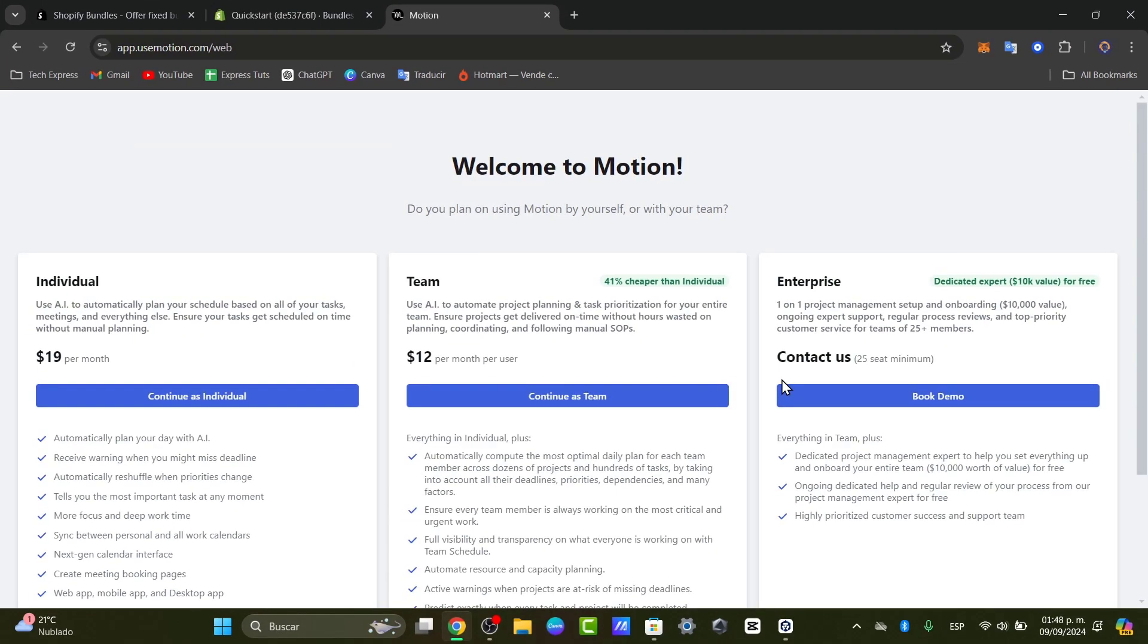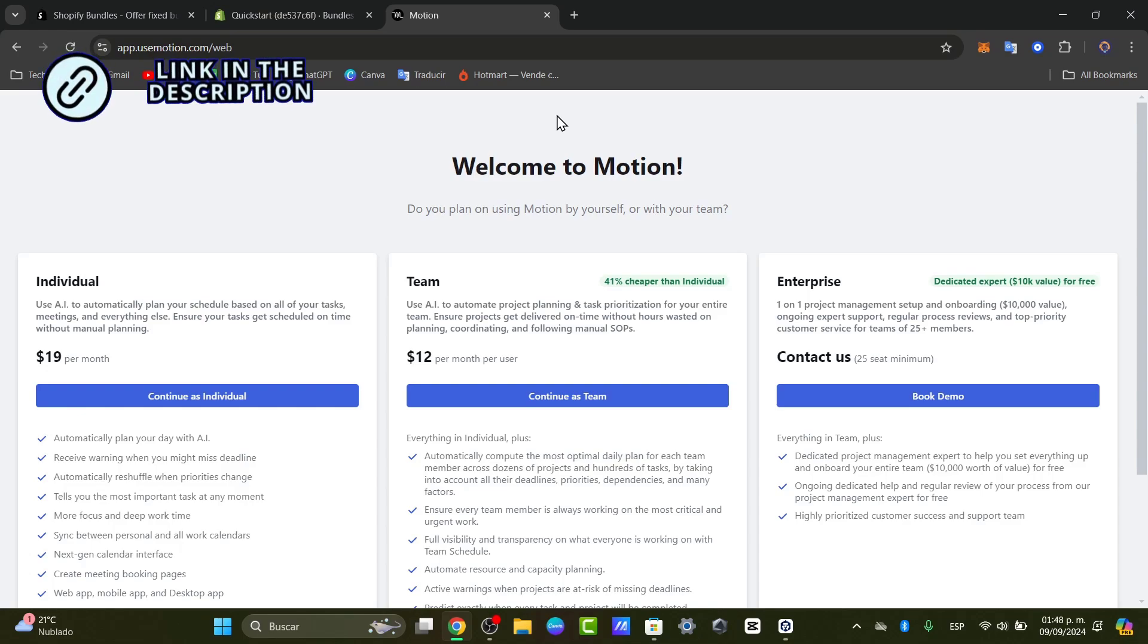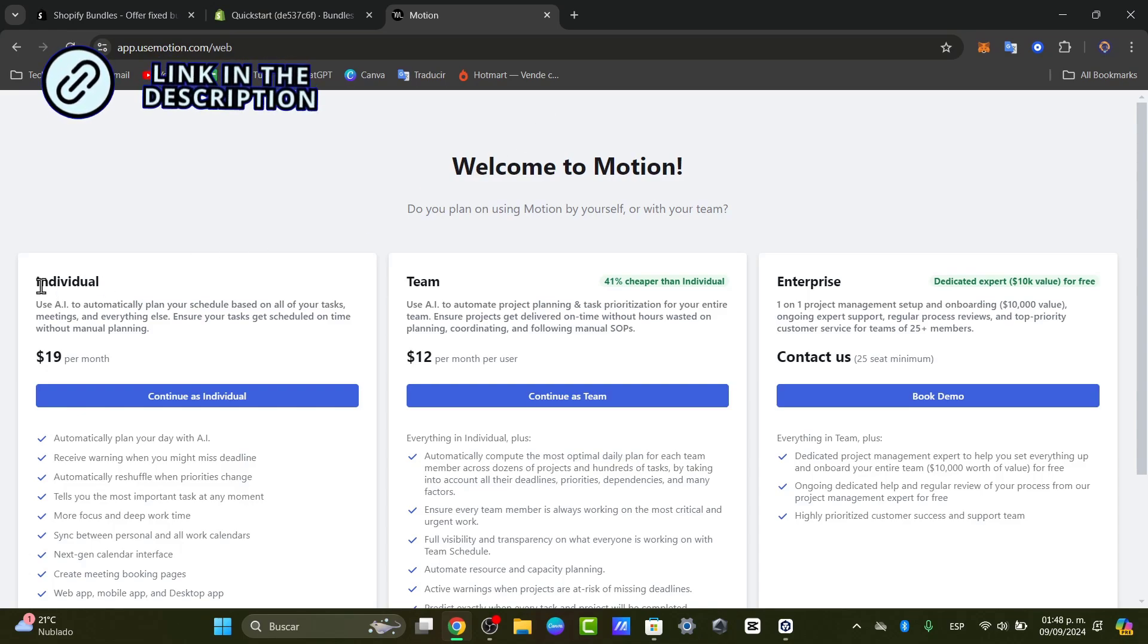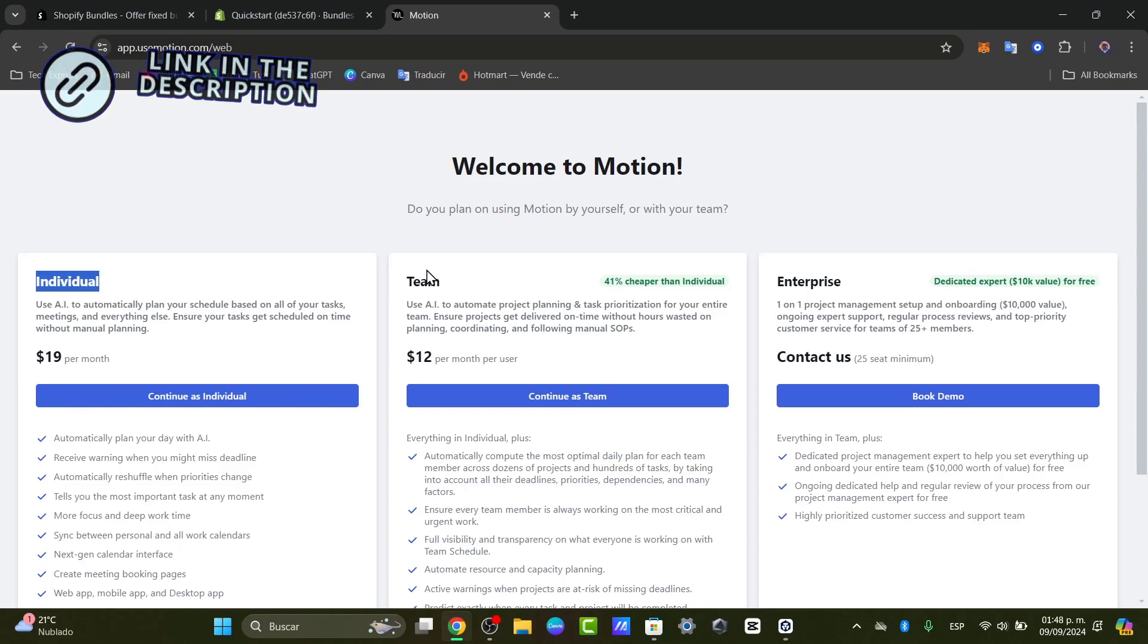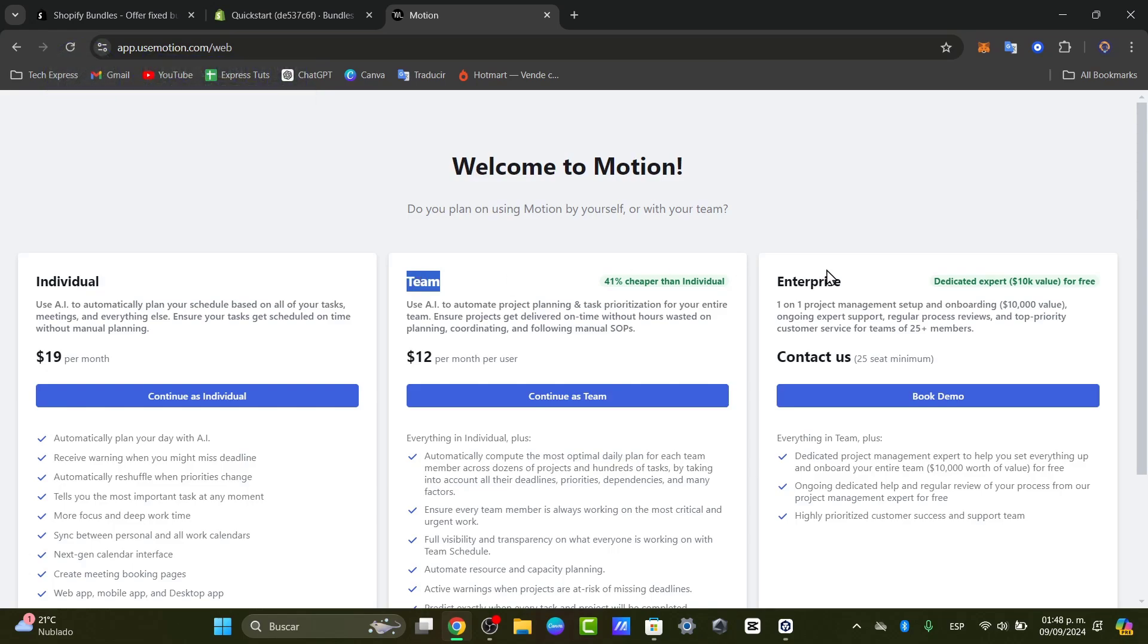Usually it's going to be asking you, do you plan of using Motion by yourself or with your team, for example. Here you have the individual price, there's the team price, and that's the enterprise plan.